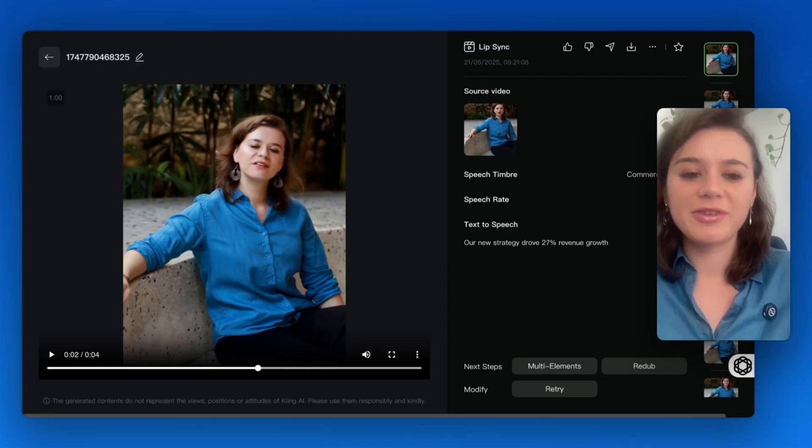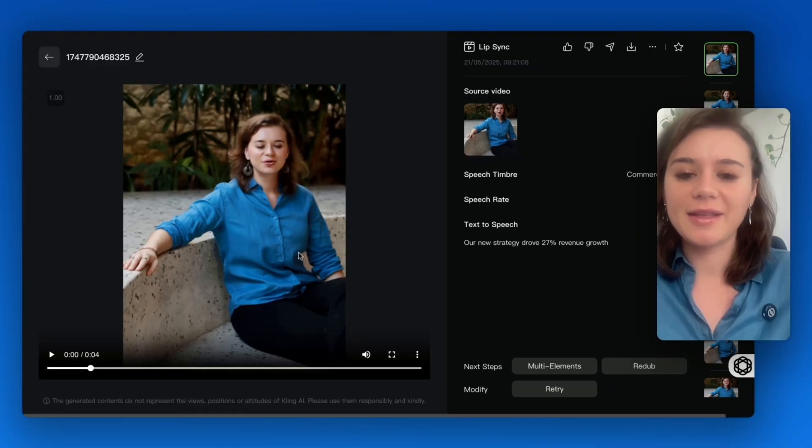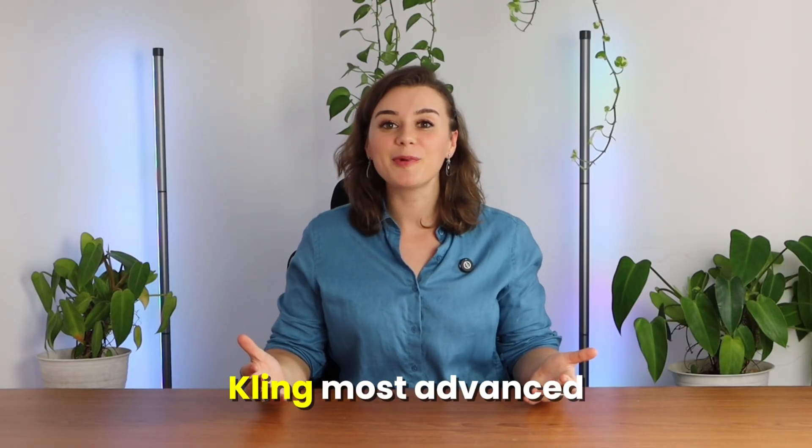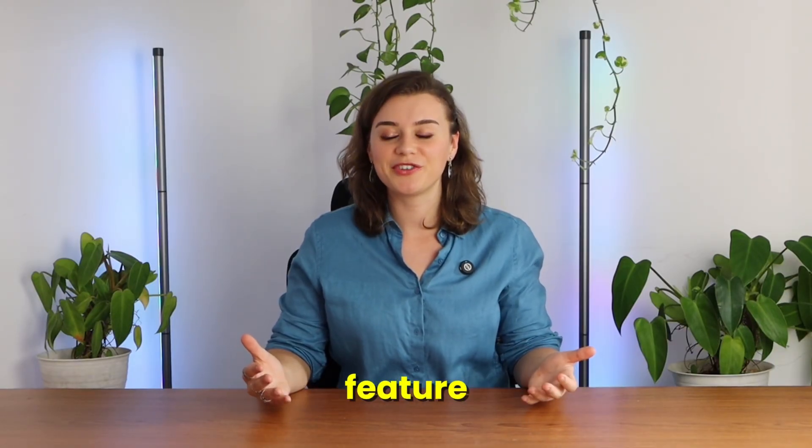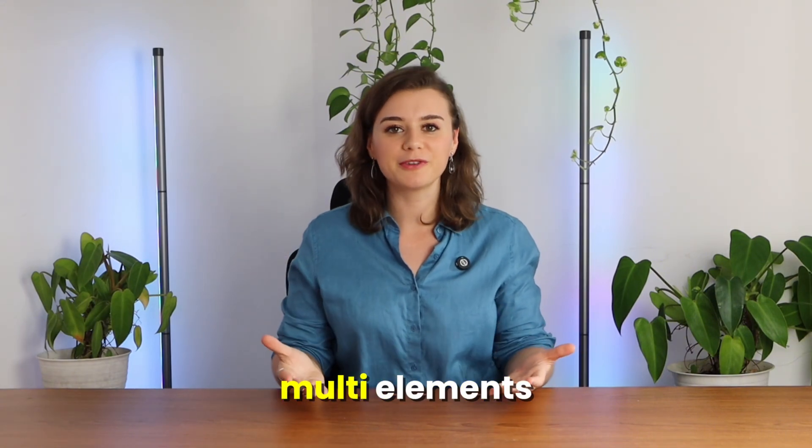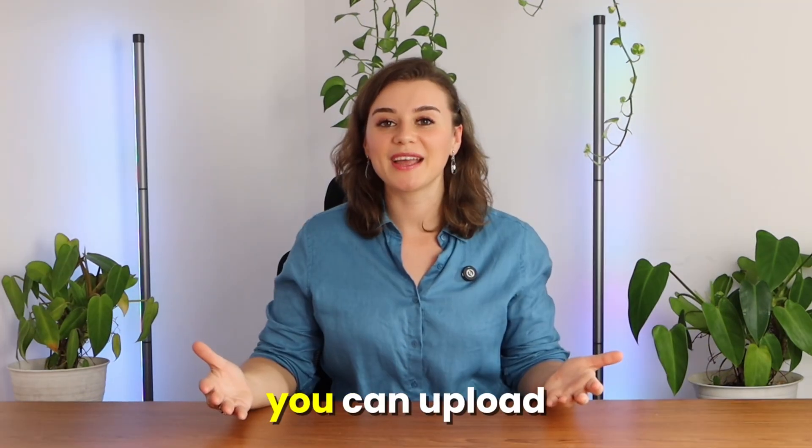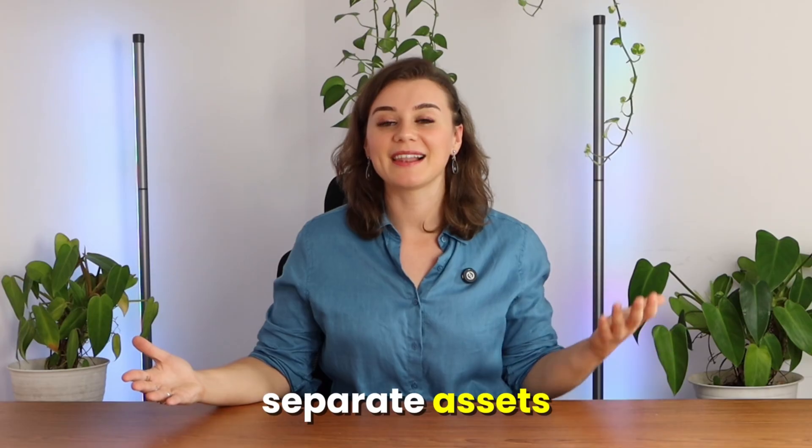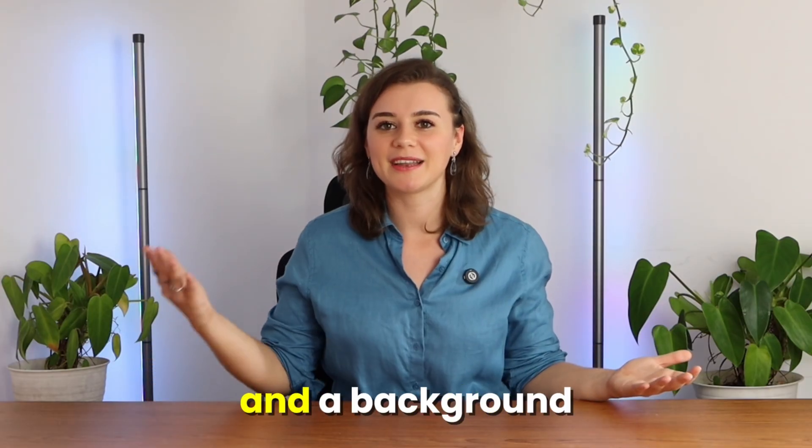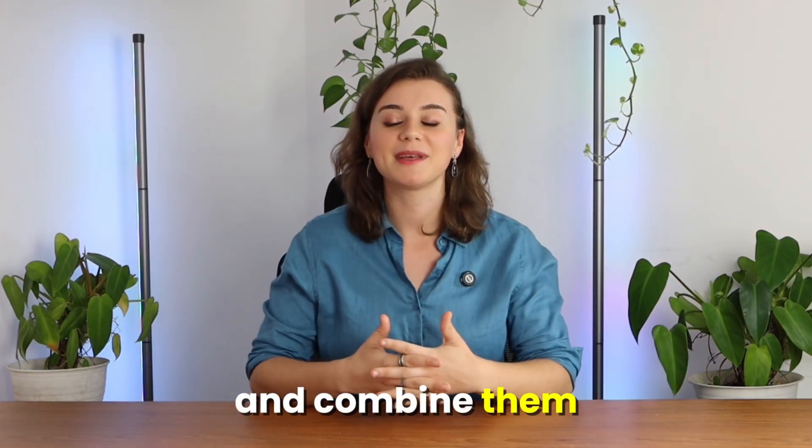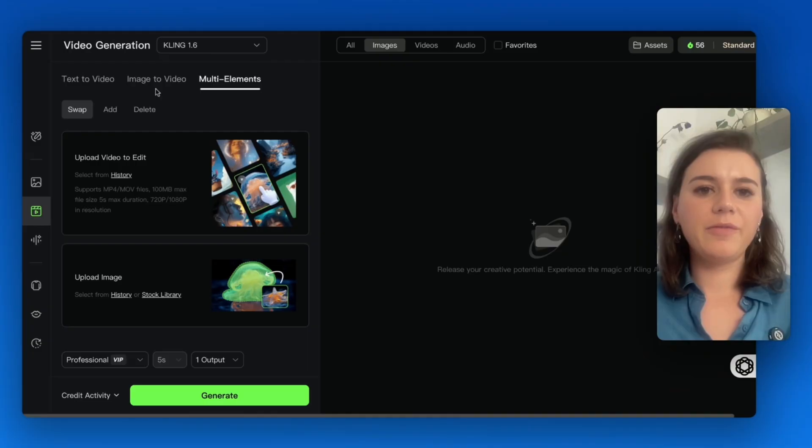Next up is Kling's most advanced feature, which is really powerful. It's called multi-elements. This is where you can upload separate assets like a subject and a background and combine them into one cohesive video.